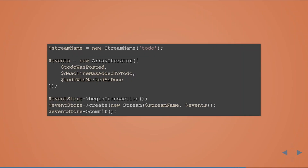A short example: we have a stream name and a couple of events — in this case, TodoWasPosted, DeadlineWasAddedToTodo, and TodoWasMarkedAsDone. We begin the event store transaction, create a new stream with the given stream name and events, and commit the transaction. Everything is done in one transaction — you can have multiple events — and this is persisted as a single transaction.